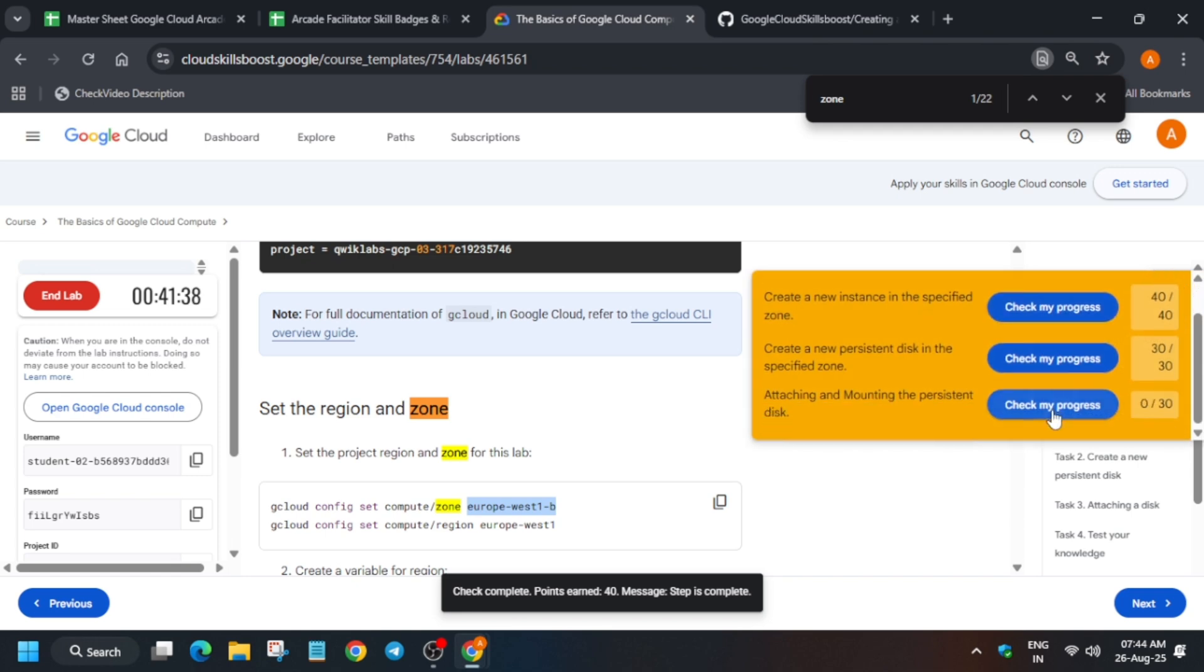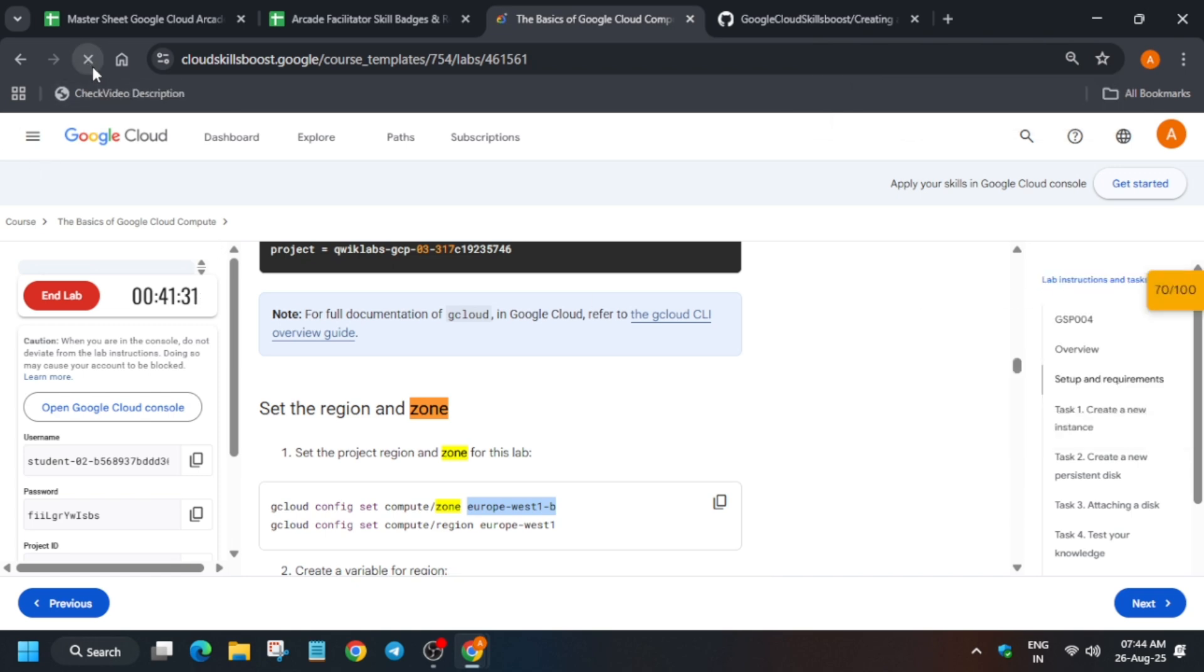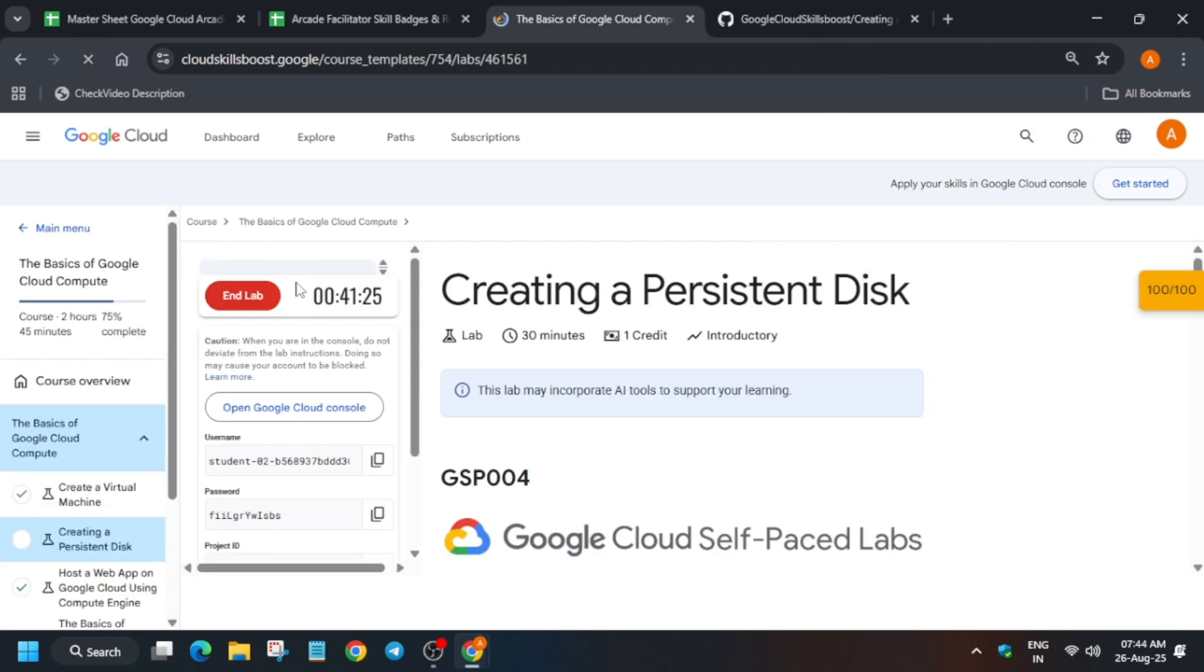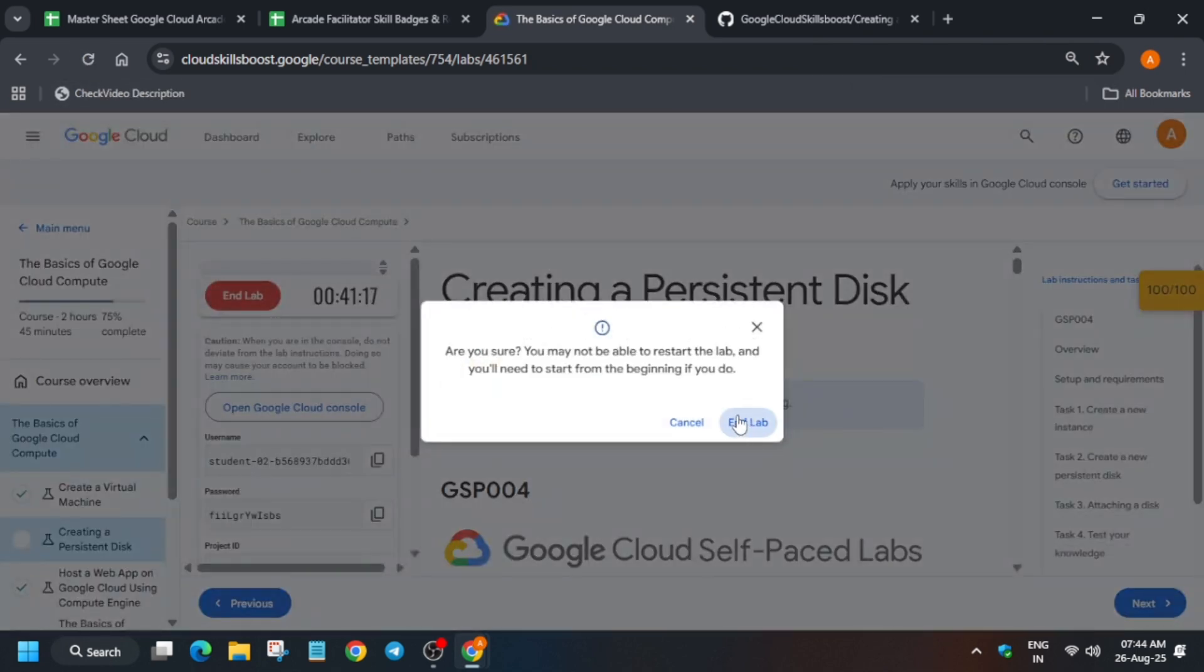Now here just check the score for all tasks. And if you want to enable this check map progress bar, you can check the description box of this video. And if you are unable to see the score, just navigate to that task.